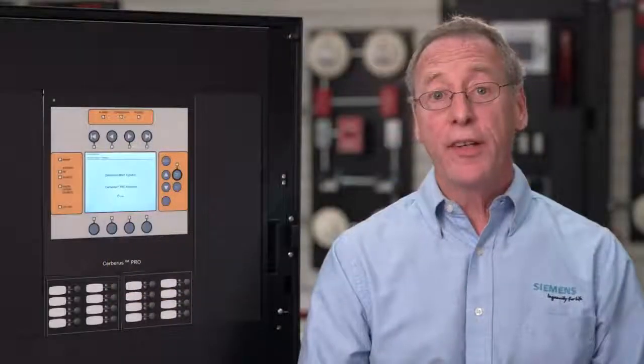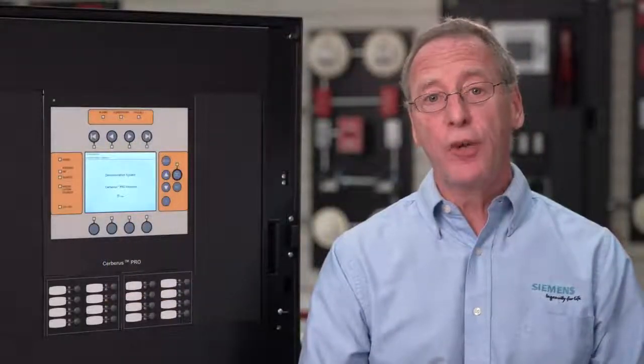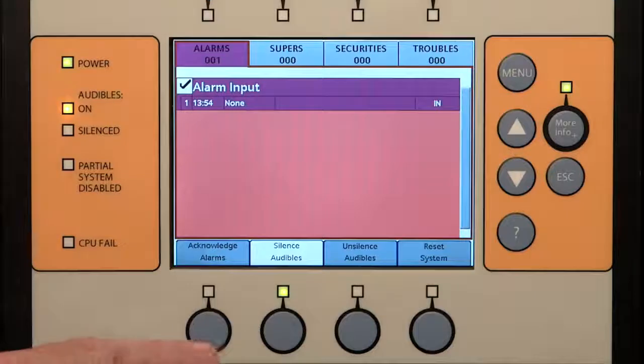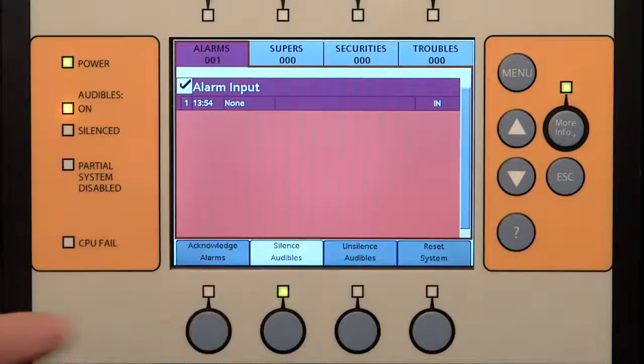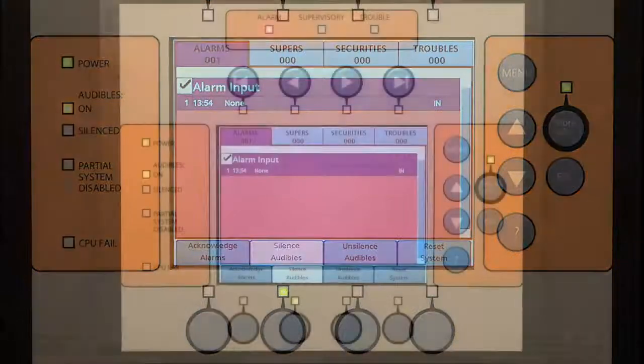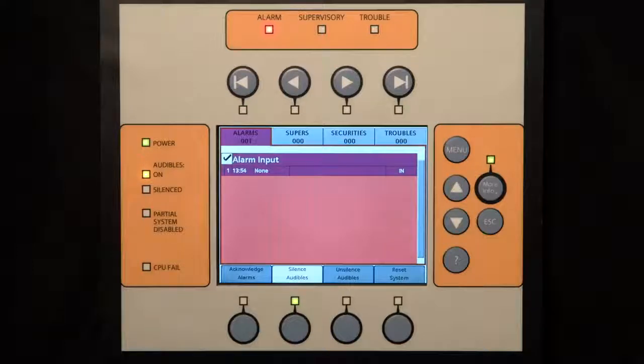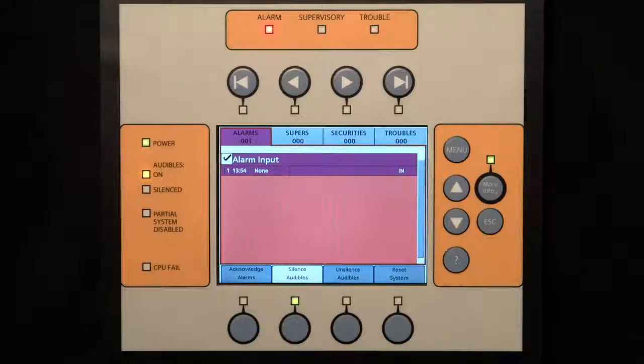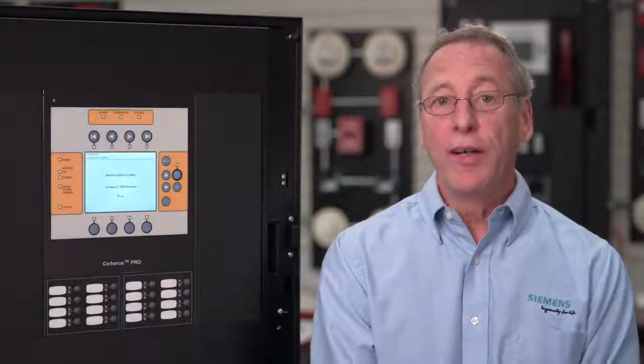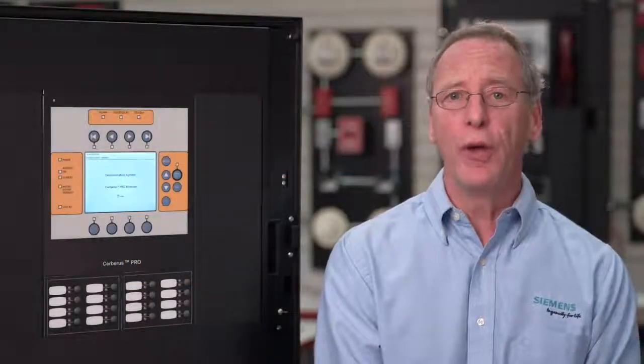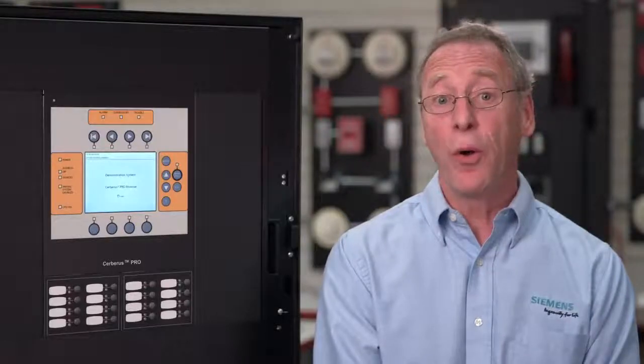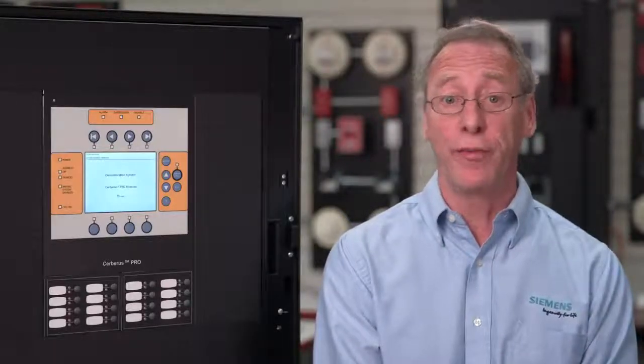Once an event is acknowledged, the next step is to silence the audibles. The silence button is now shown on the display and the LED above the button is lit. When pressed, it will turn off any audibles programmed as silenceable and will light the audible silenced LED. In full operation mode, silencing audibles is only done when authorized, as the building occupants will not notice when the audibles are shut off.